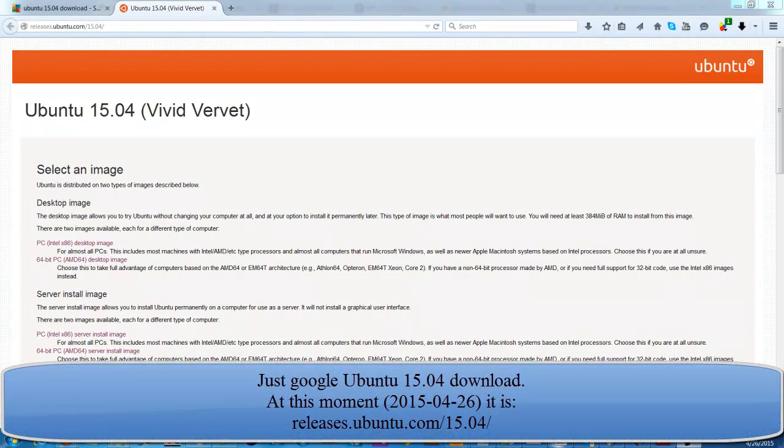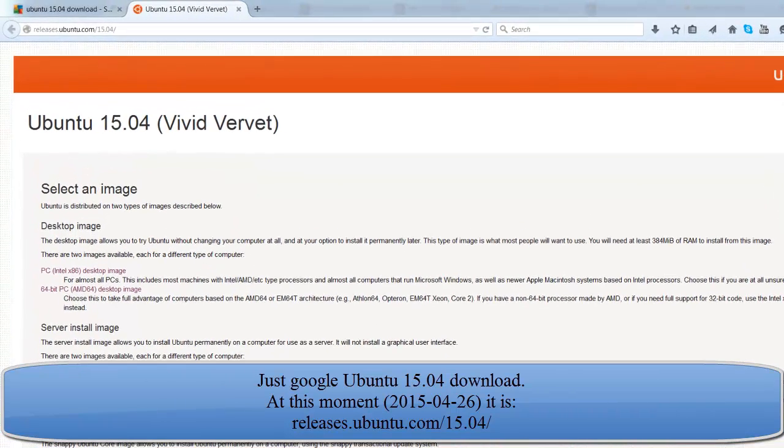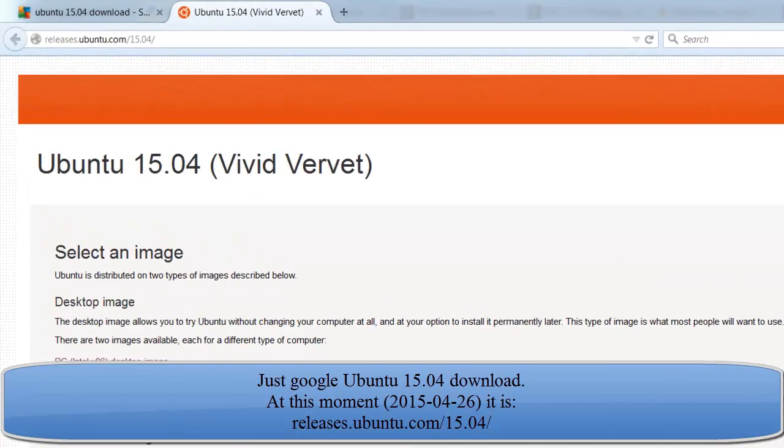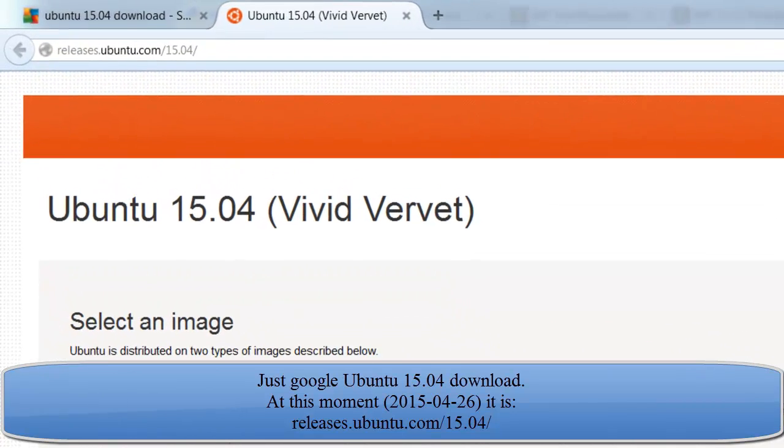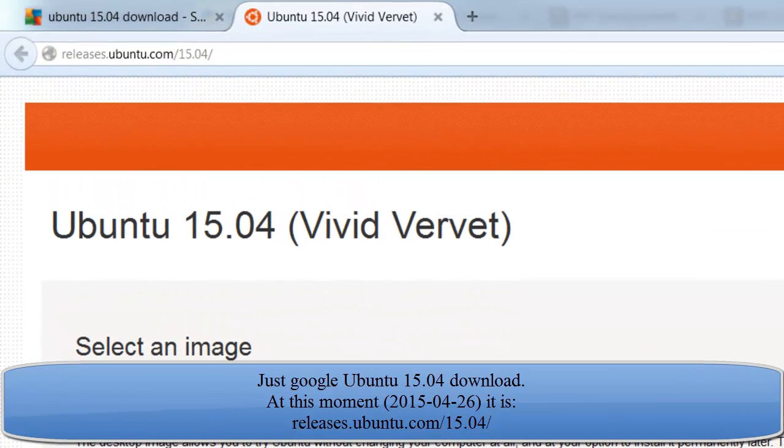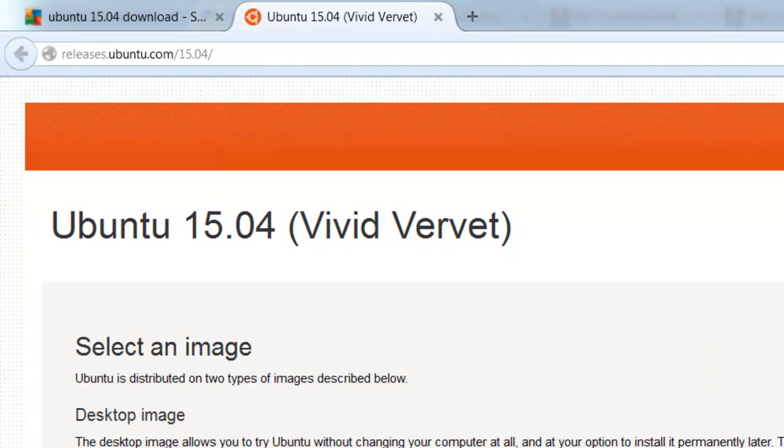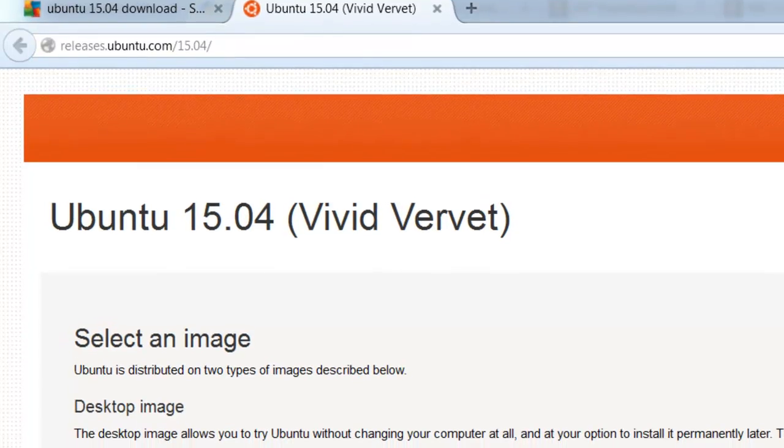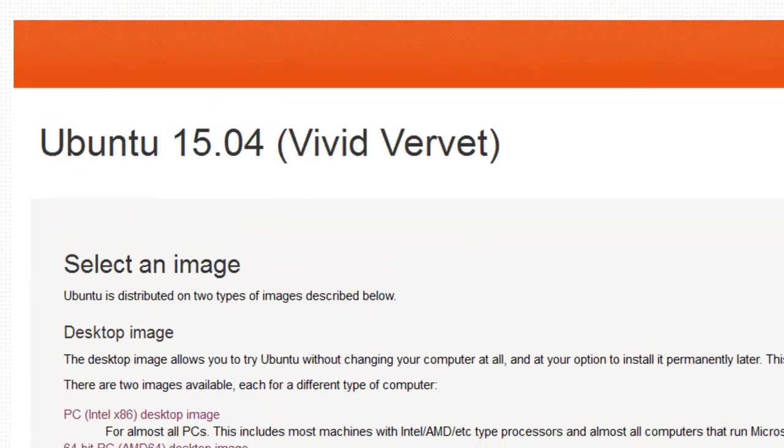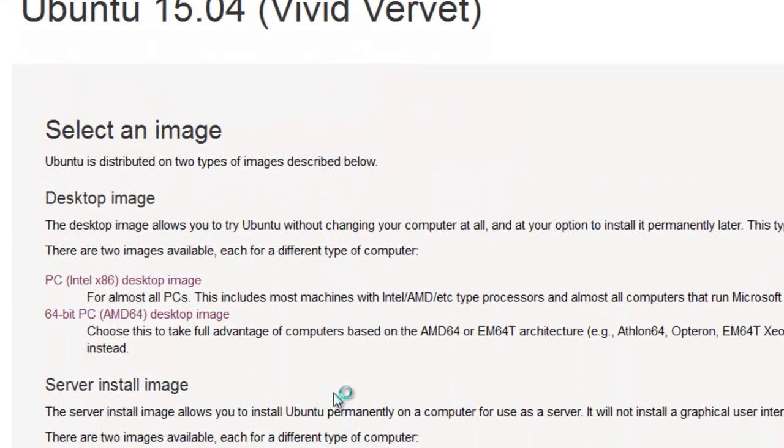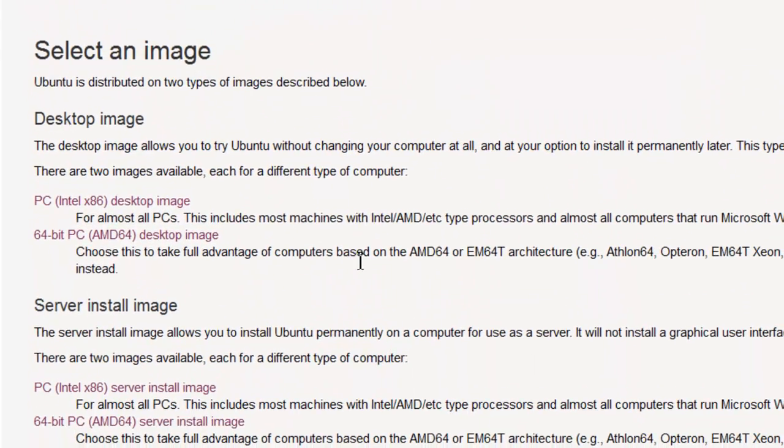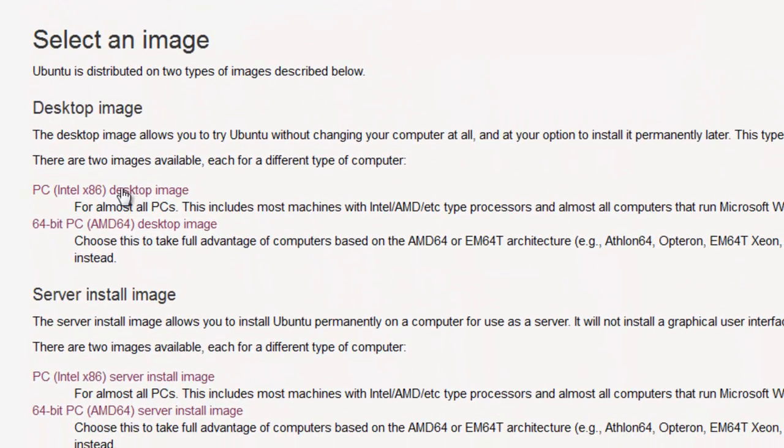A few days ago Ubuntu 15.04 Vivid Vervet was released, and yesterday I demonstrated how to load it in VirtualBox 5.0 beta 1. In that version I could only load the 32-bit. Today I'm going to load it onto my Windows.